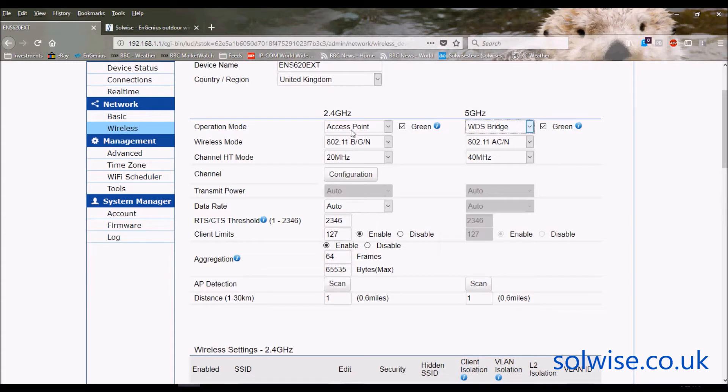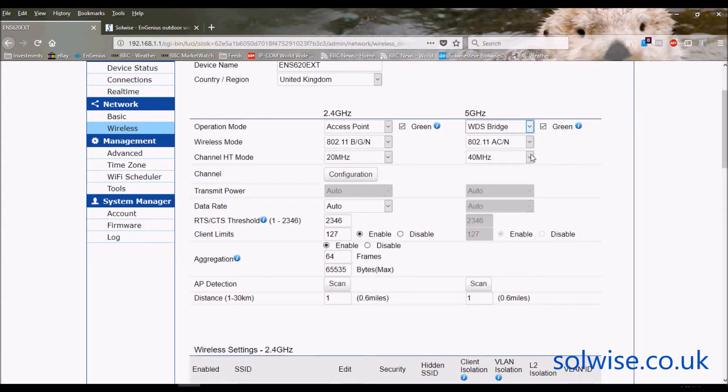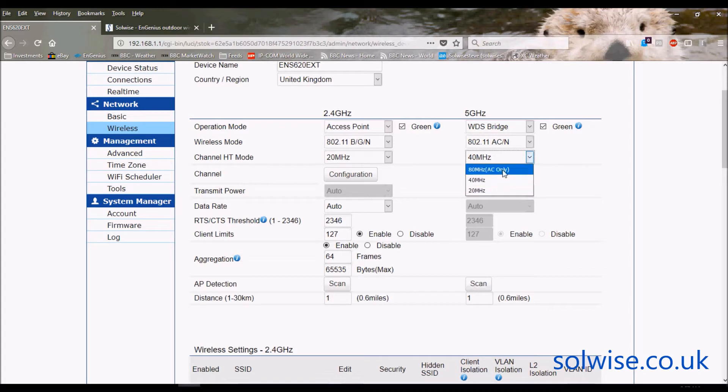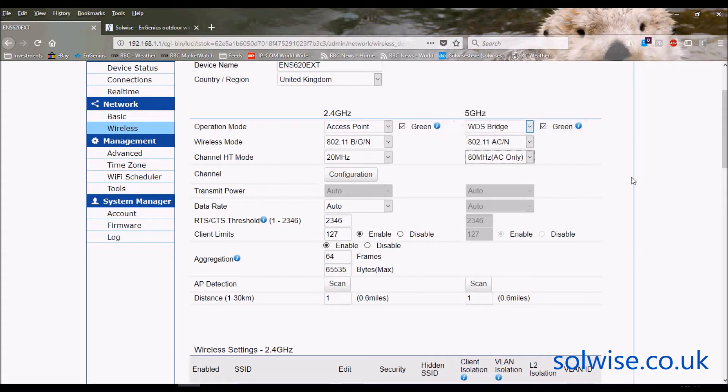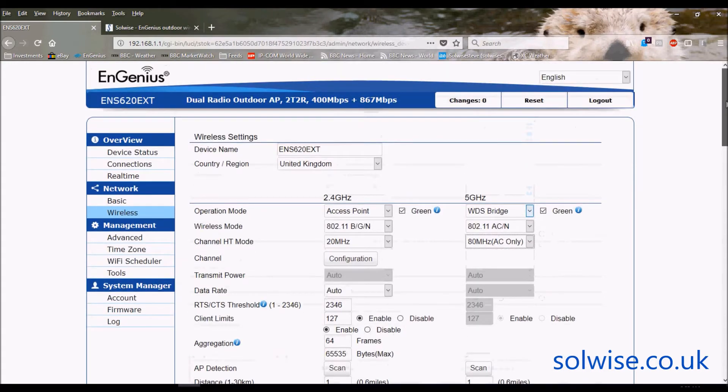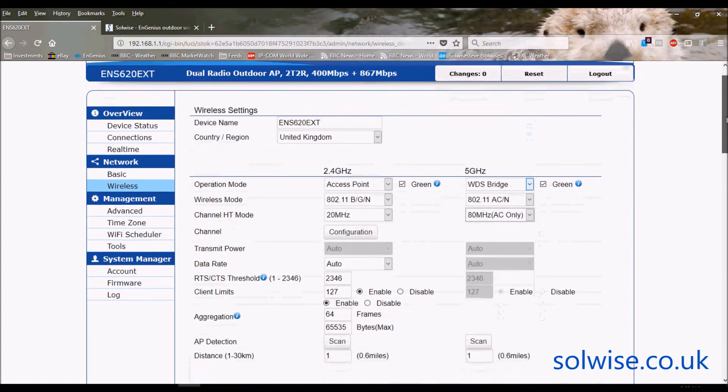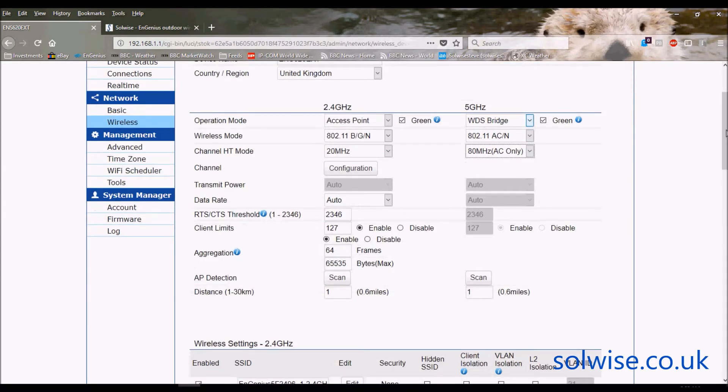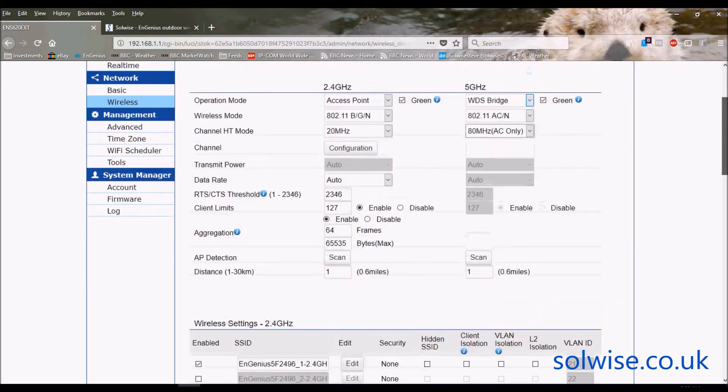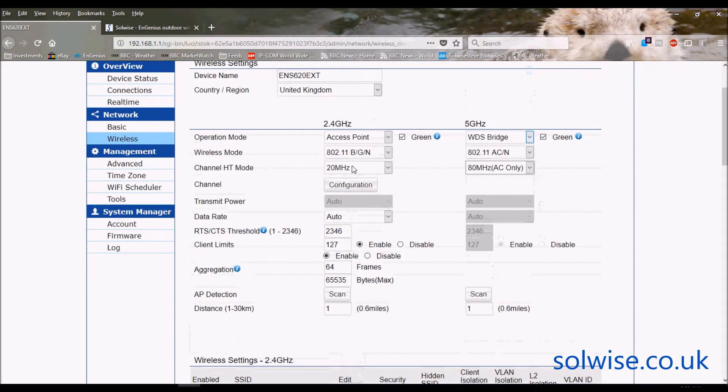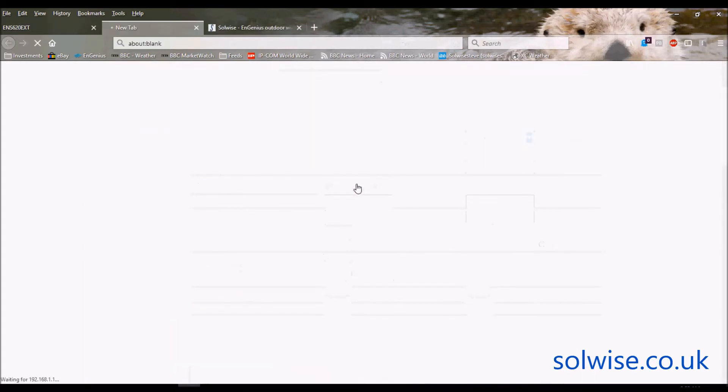So for 2.4 gig access point mode you can leave all this as default. As far as the HT mode for the 5 gig for 11AC you want to be kicking 80 meg. Now there's this box called green. What basically green means is do you want this to force you to lock into the channels and the RF power commensurate with your country region that you've chosen at the top. My advice is yes you want to be running legal but I'll leave that up to you. Another thing you want to look at after you've actually set this first stage up is look at the channel configuration.